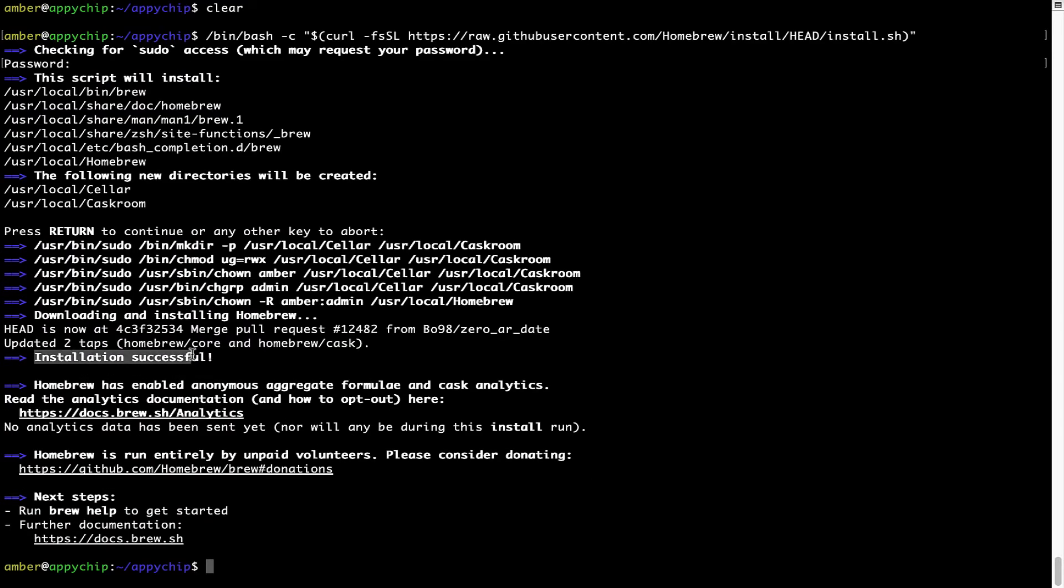As this message here says installation successful. So that's it. Brew is successfully installed on your Mac now.